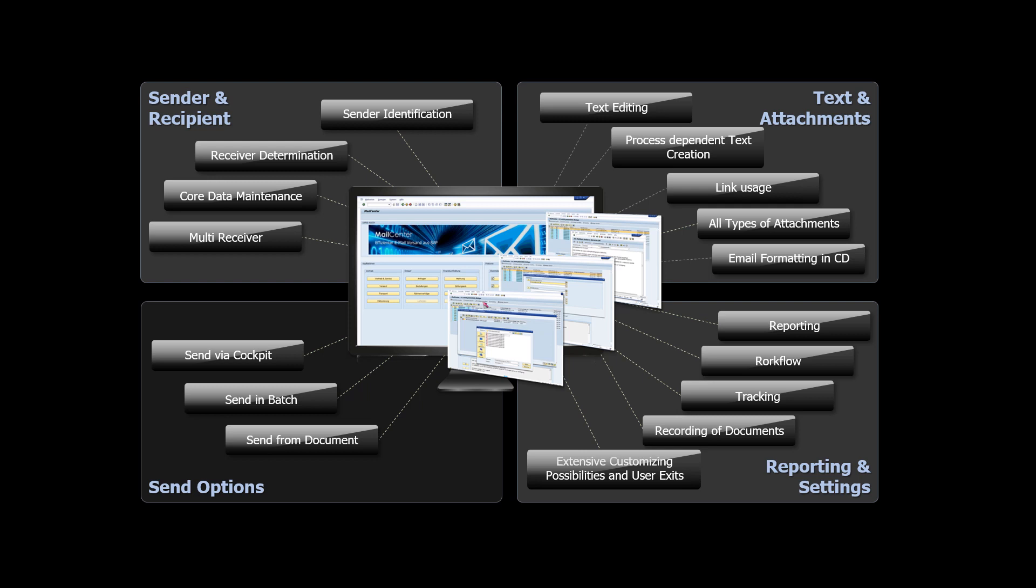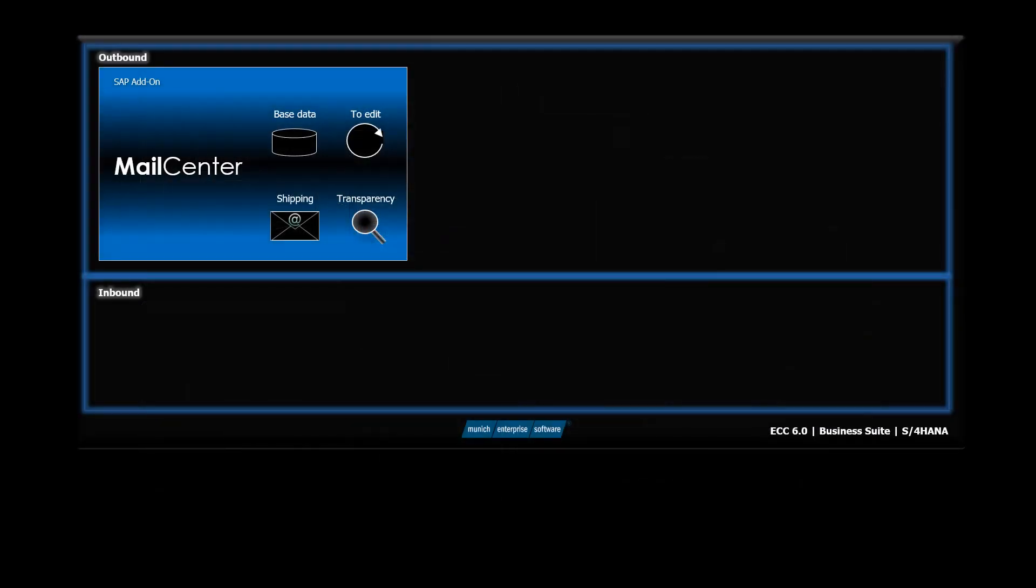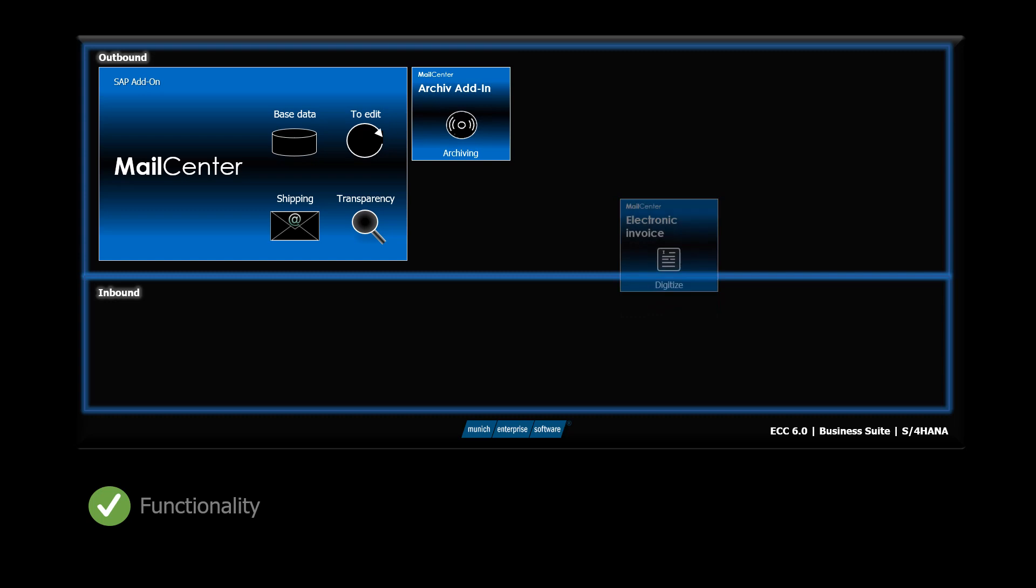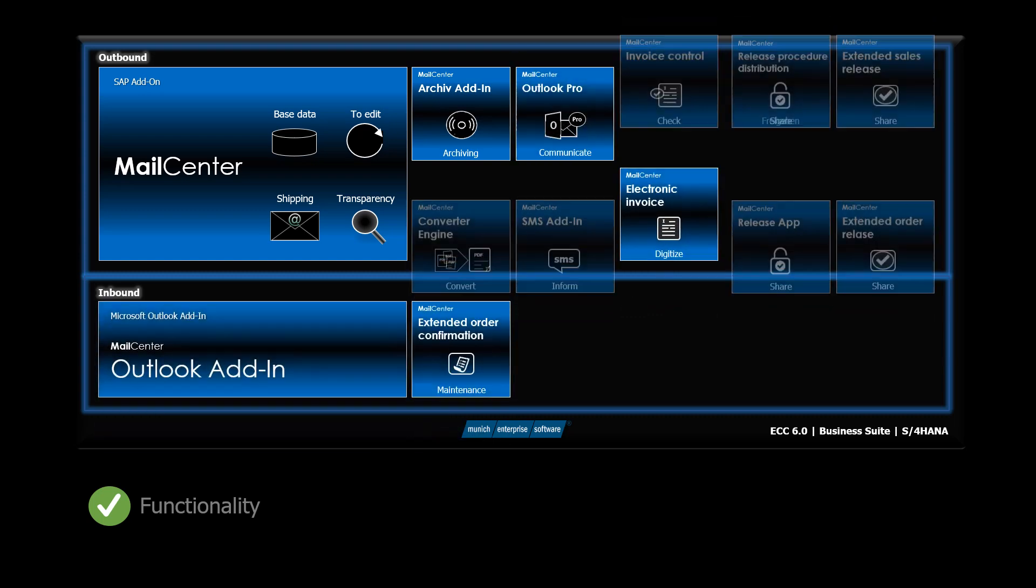What is the special strength of the Mail Center application? With Mail Center you get a range of functions that optimally supports all email processes in SAP. There are many extensions available, such as archiving, e-billing and Outlook.